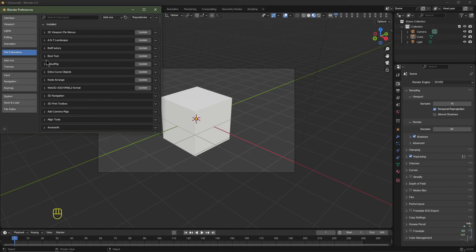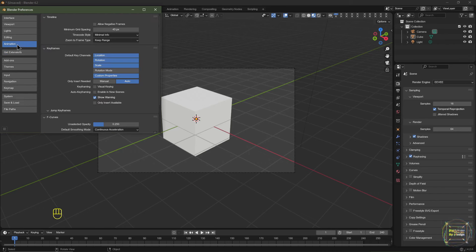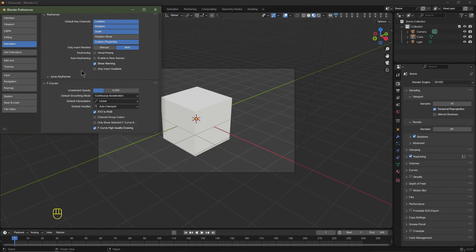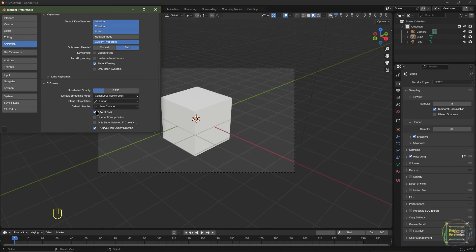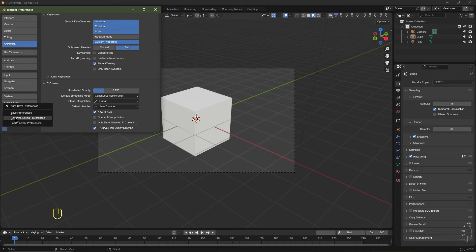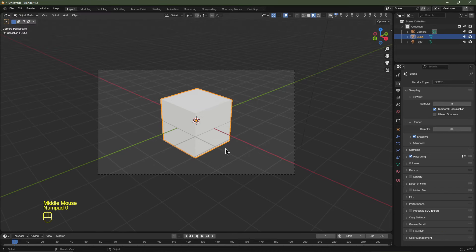The second thing we're going to change is go to Animation and scroll down to Default Interpolation — usually it's set to Bezier — and we're going to set it to Linear. It'll just make it easier for this project. Click save preferences when you've set that to linear. So without further ado, let's get to it.